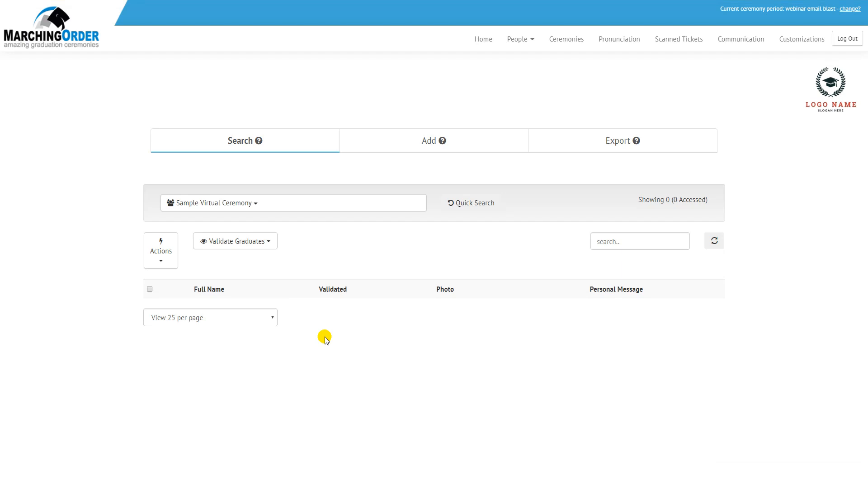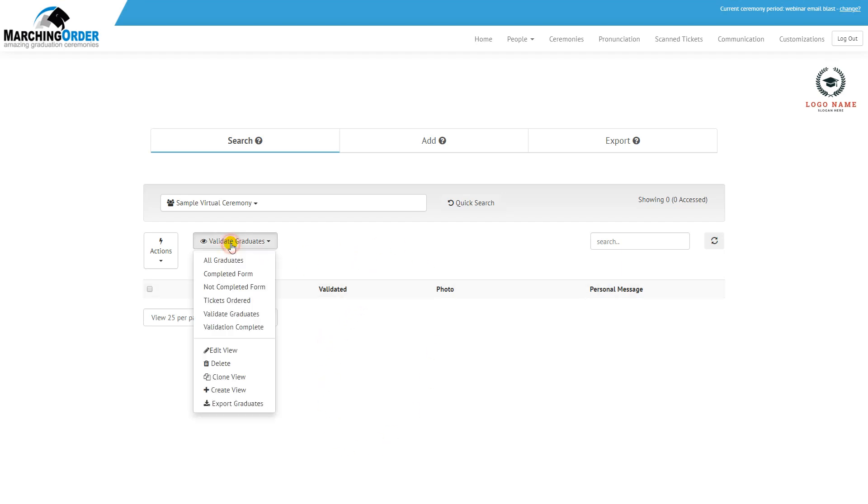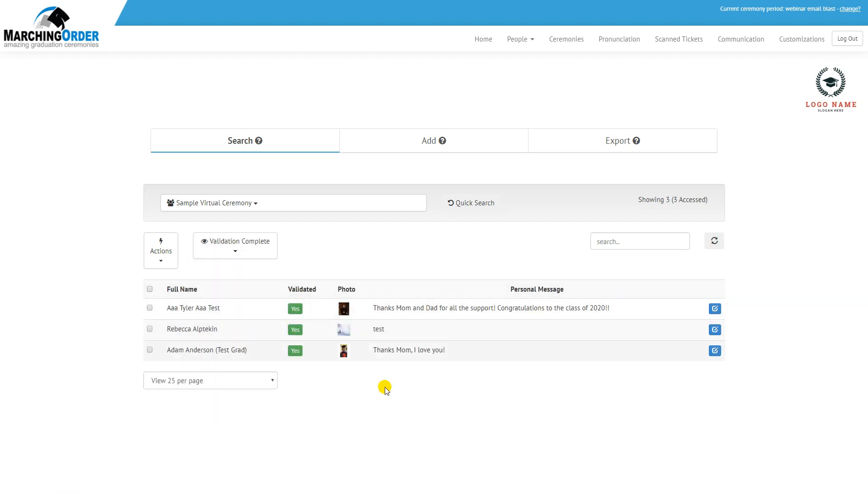However, if any more graduates add more photos or if any of the graduates we already validated were to go in and make changes, those graduates will repopulate into this list as the site is open. If you want to view the graduates who have already been validated, go to validation complete and then you can choose anyone from this list just like you did before.